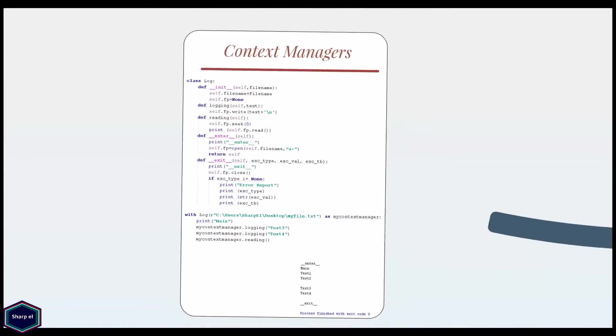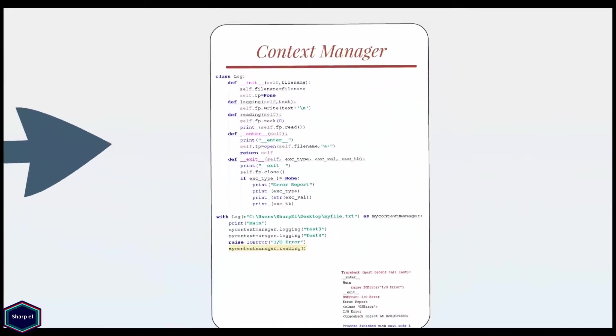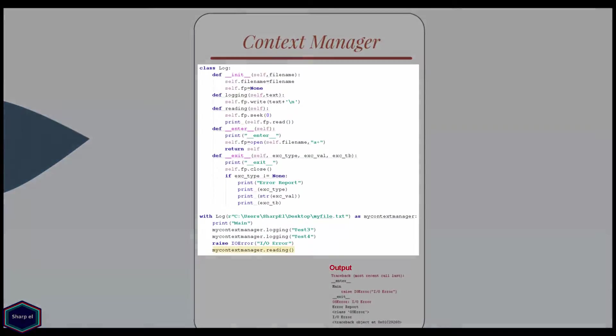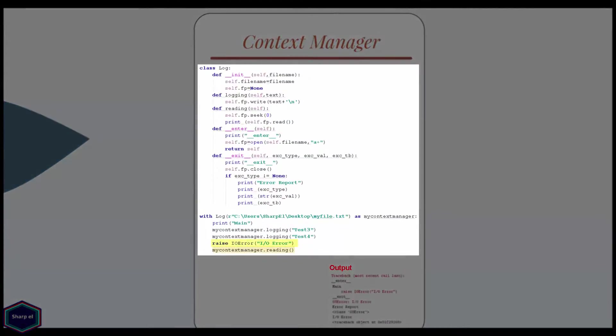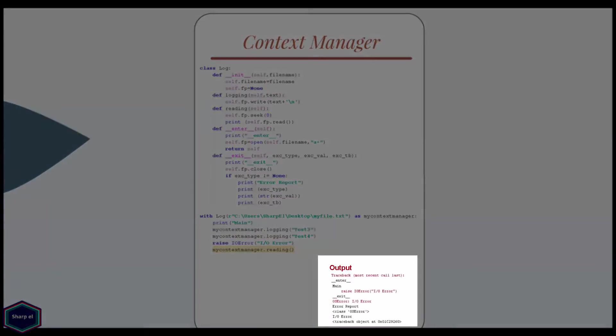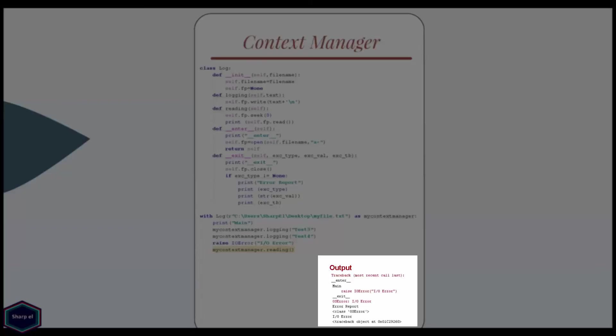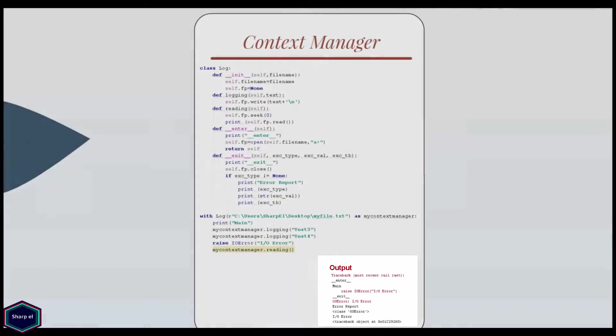Now in my next example, inside my with block, I raise an input output error exception. If you look at the output, Python has still executed the enter and exit methods. And the parameters of exit methods are set according to the value related to the type, value and traceback for the exception.